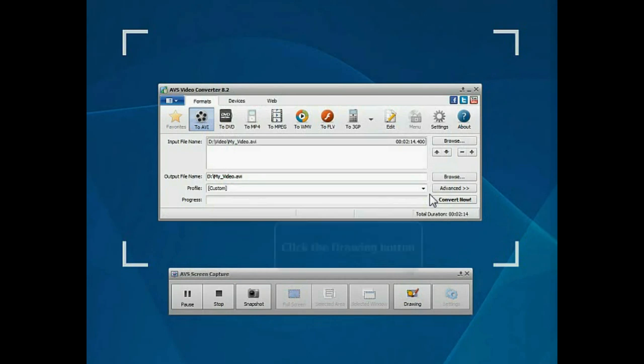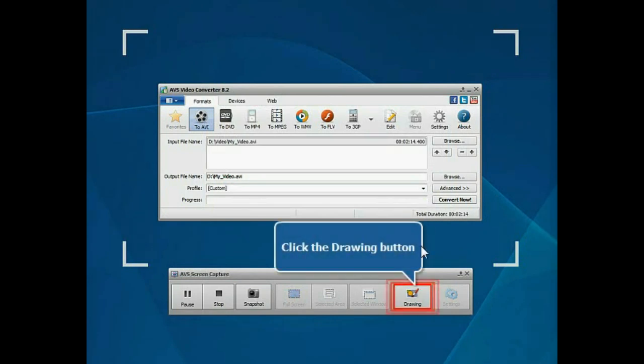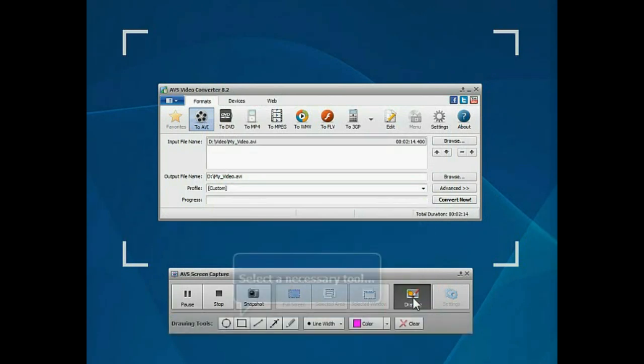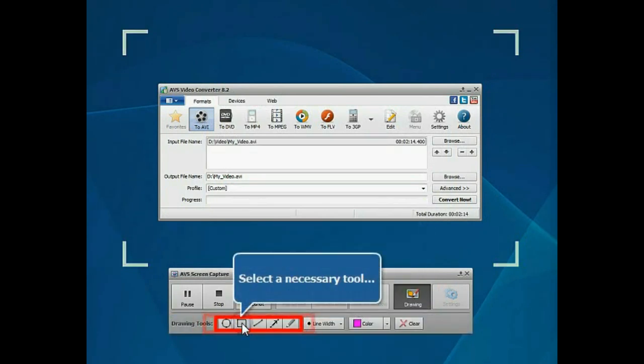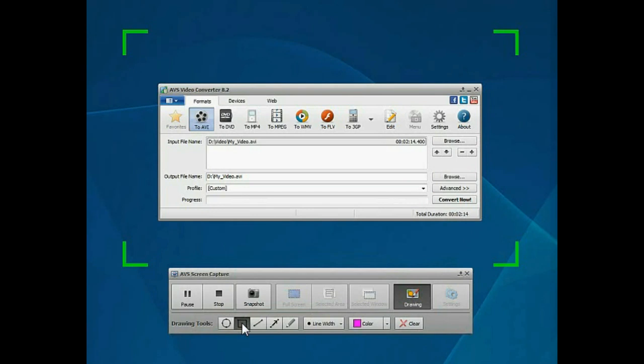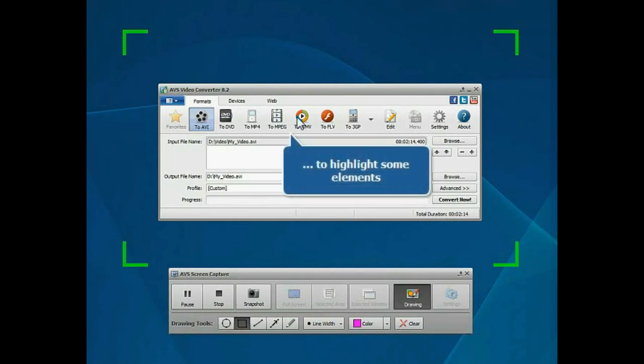During the recording process, click the Drawing button. Select the necessary tool to highlight some elements.